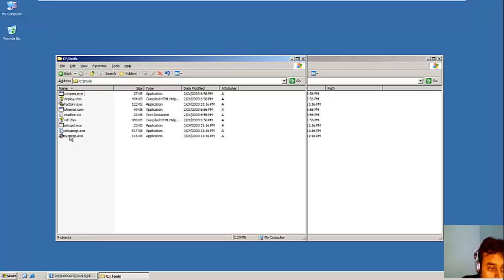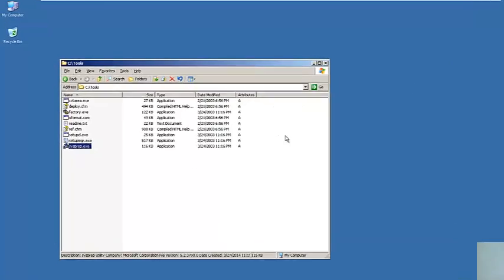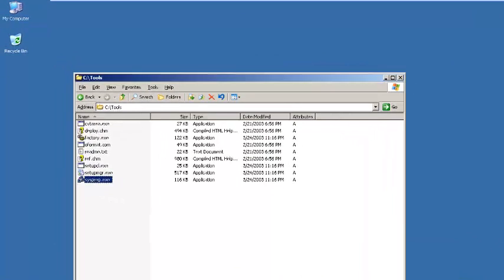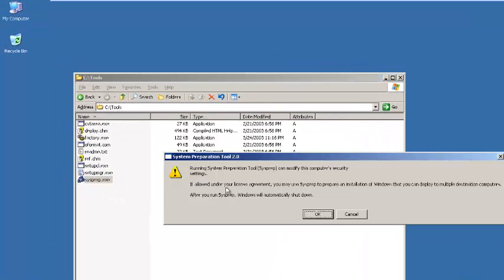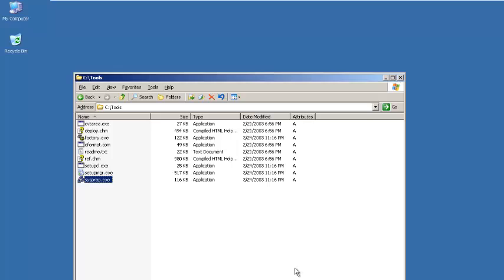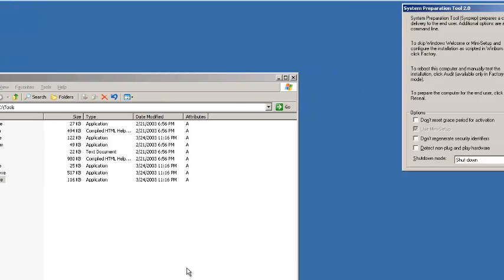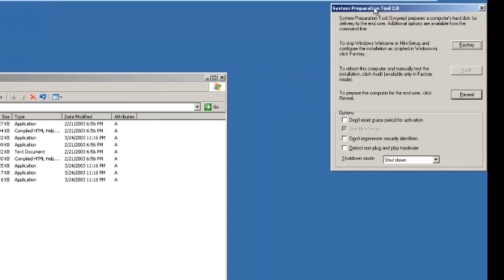So we need to launch this tool which is sysprep. I will double click it. So running this security, I will accept this.